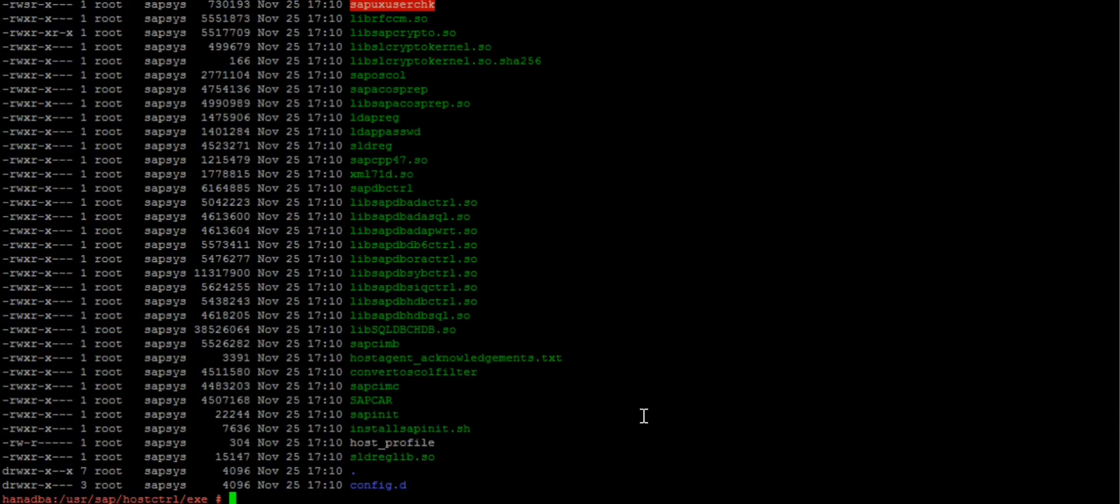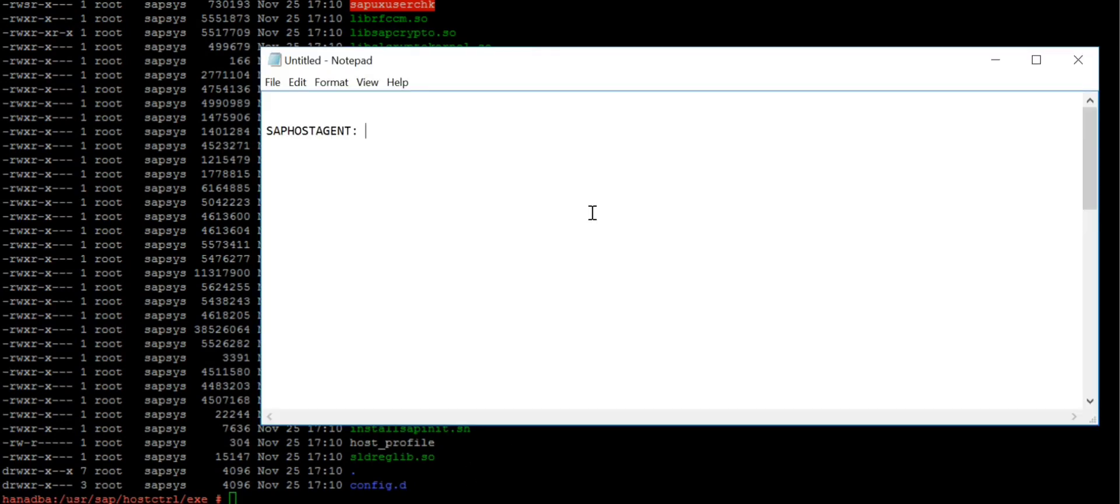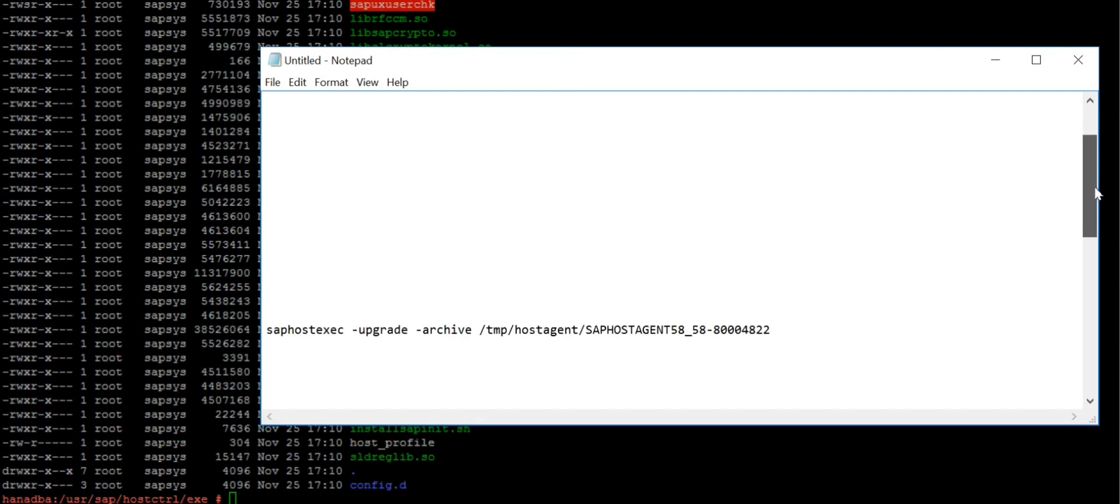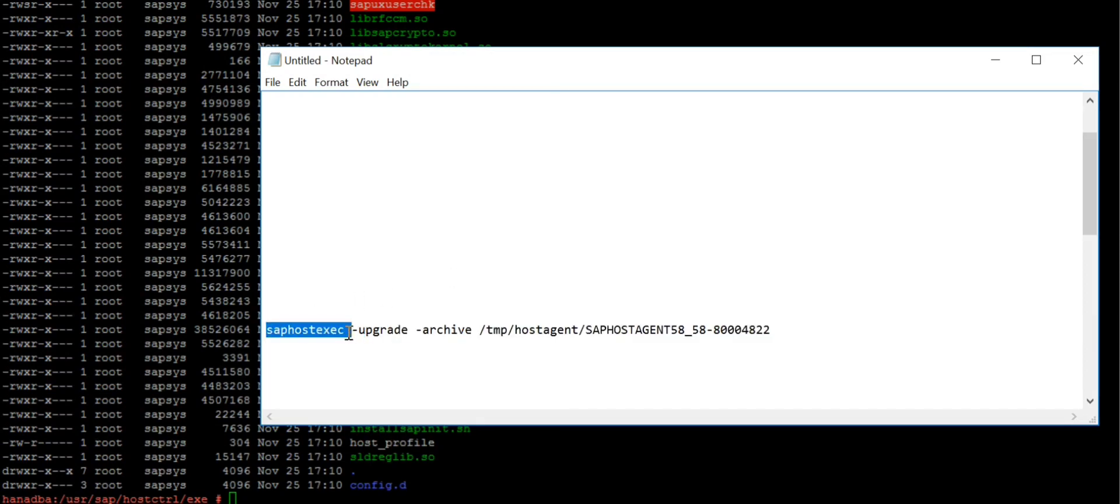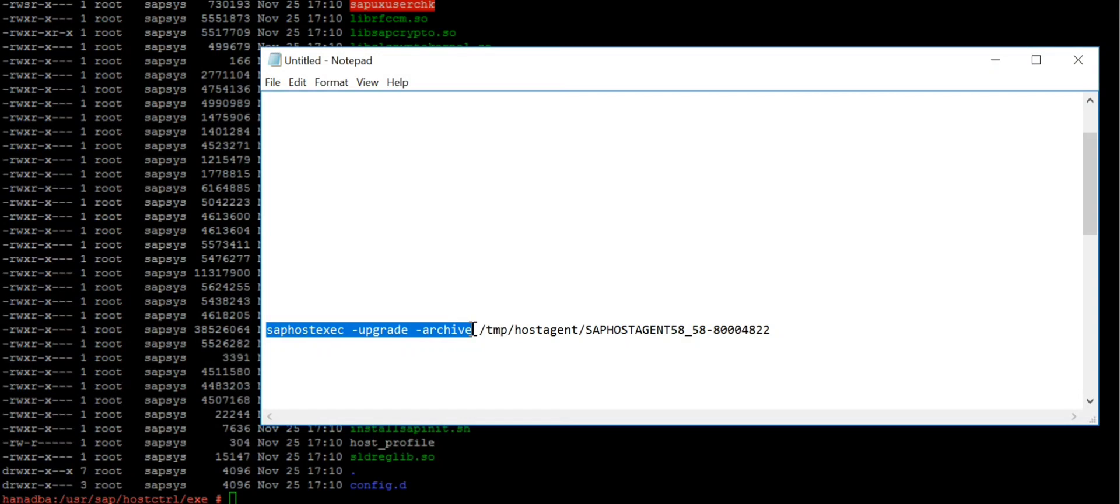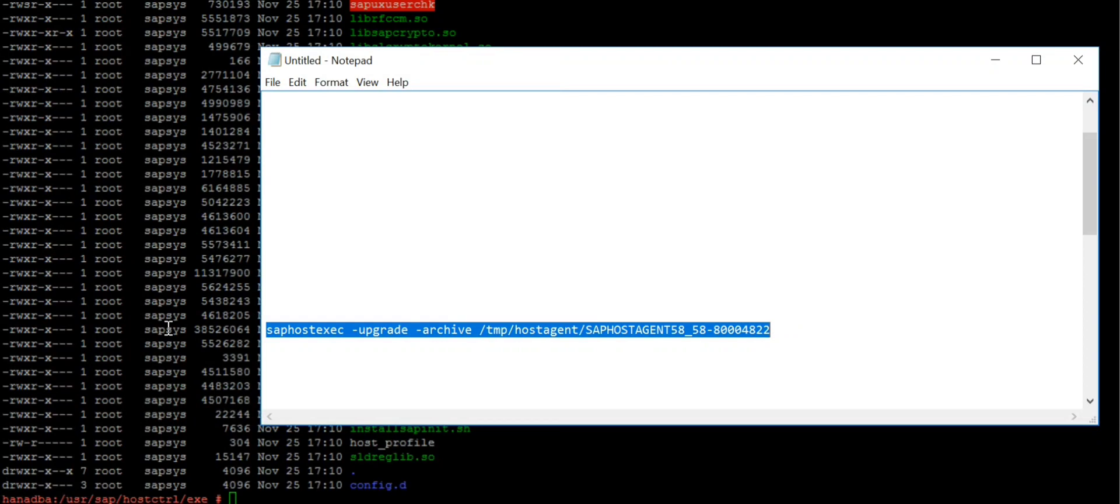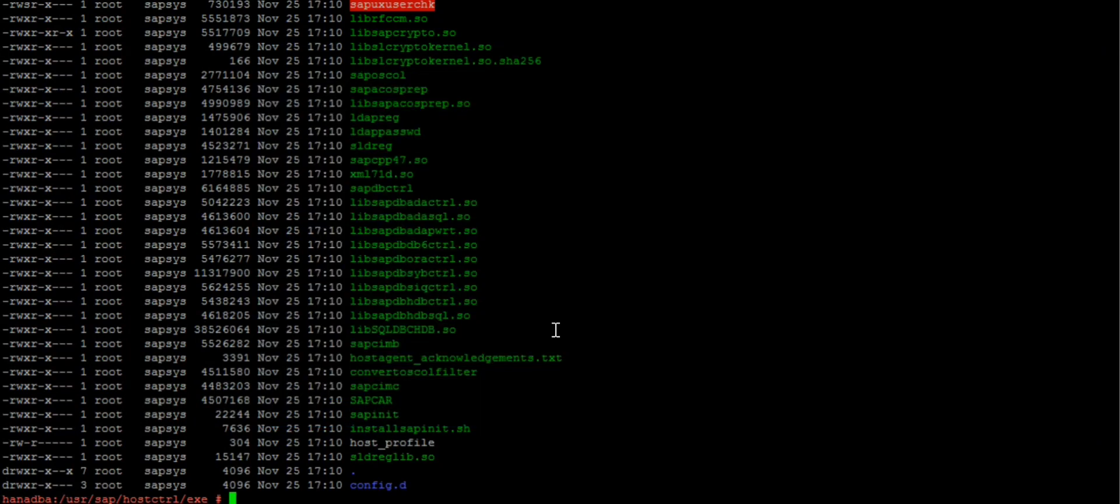For the SAP host agent update, we have not extracted it. We will just use the un-extracted file. Simply use the command saphostexec, then upgrade. Because we have not uncarred it, we use -archive flag. This is my current location where the files are. While running the command, you are always required to be in the same path where your existing host agent is installed.